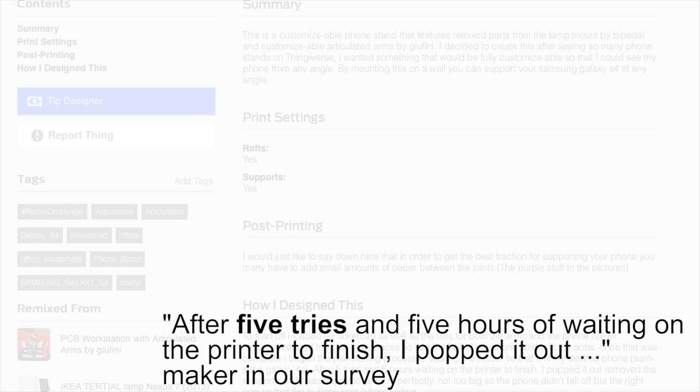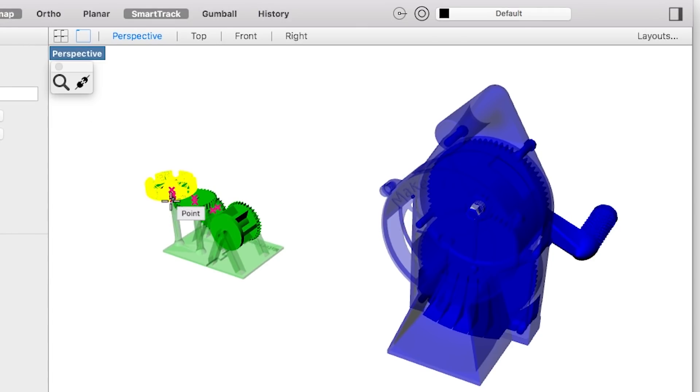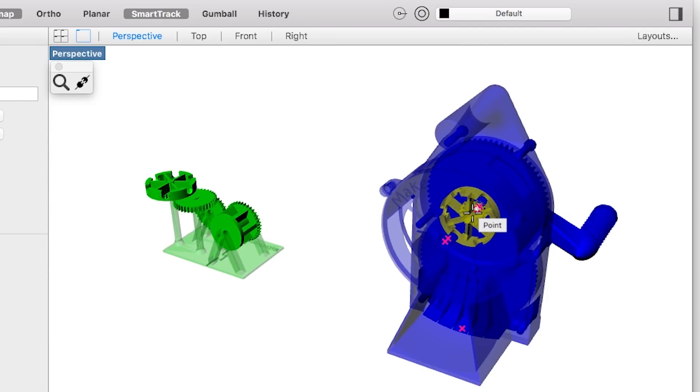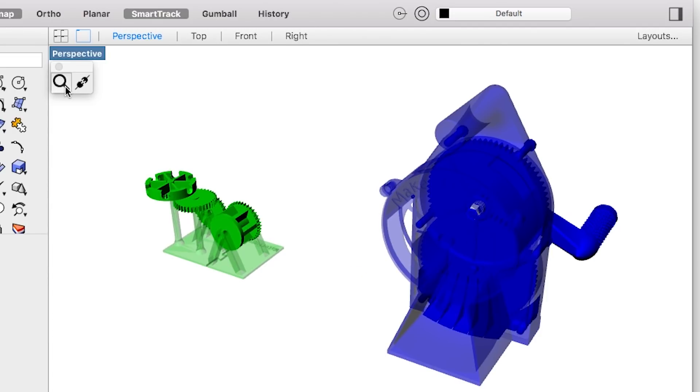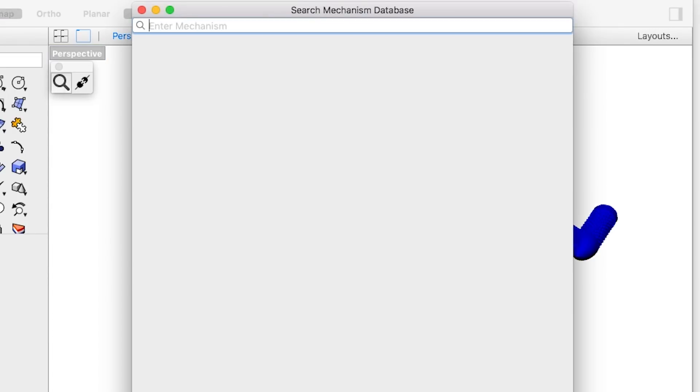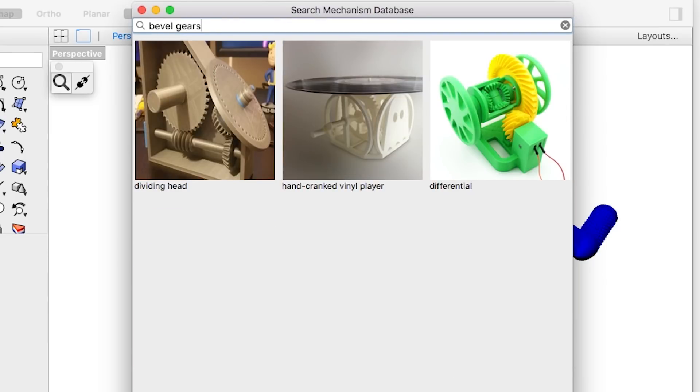We address this with our interactive system, Grafter. Grafter does two things. First, Grafter largely automates the process of extracting and recombining mechanical elements from 3D printed machines.